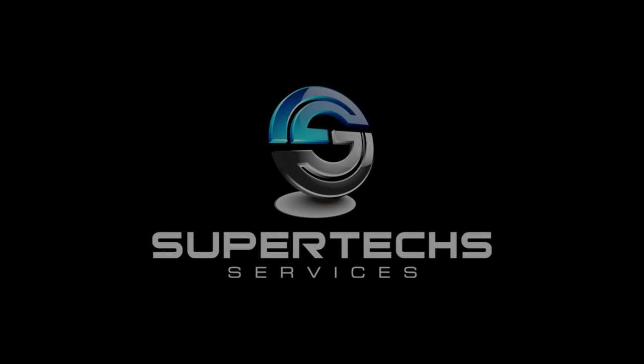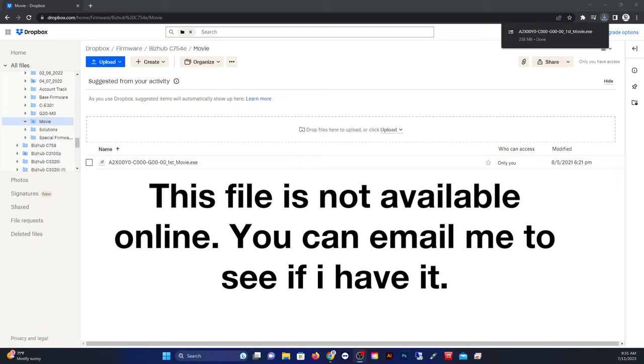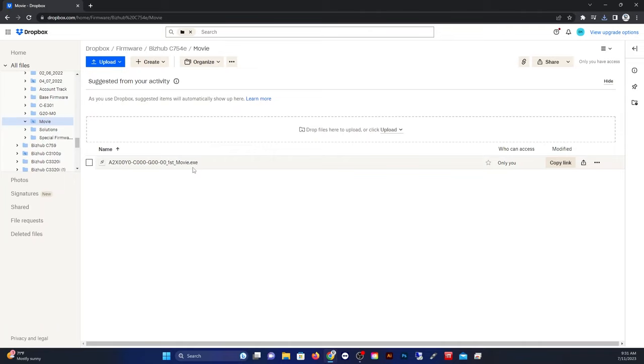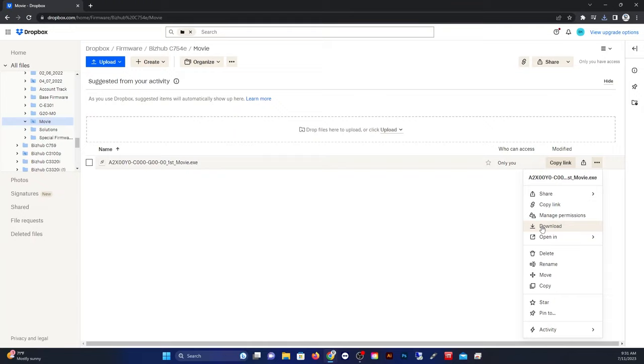First thing you want to do is download the file. Now this file is not available online, but you can email me for it. I do have some of them available. Alright, so when I send it to you, it'll look like this, and you'll just be downloading it from my Dropbox.